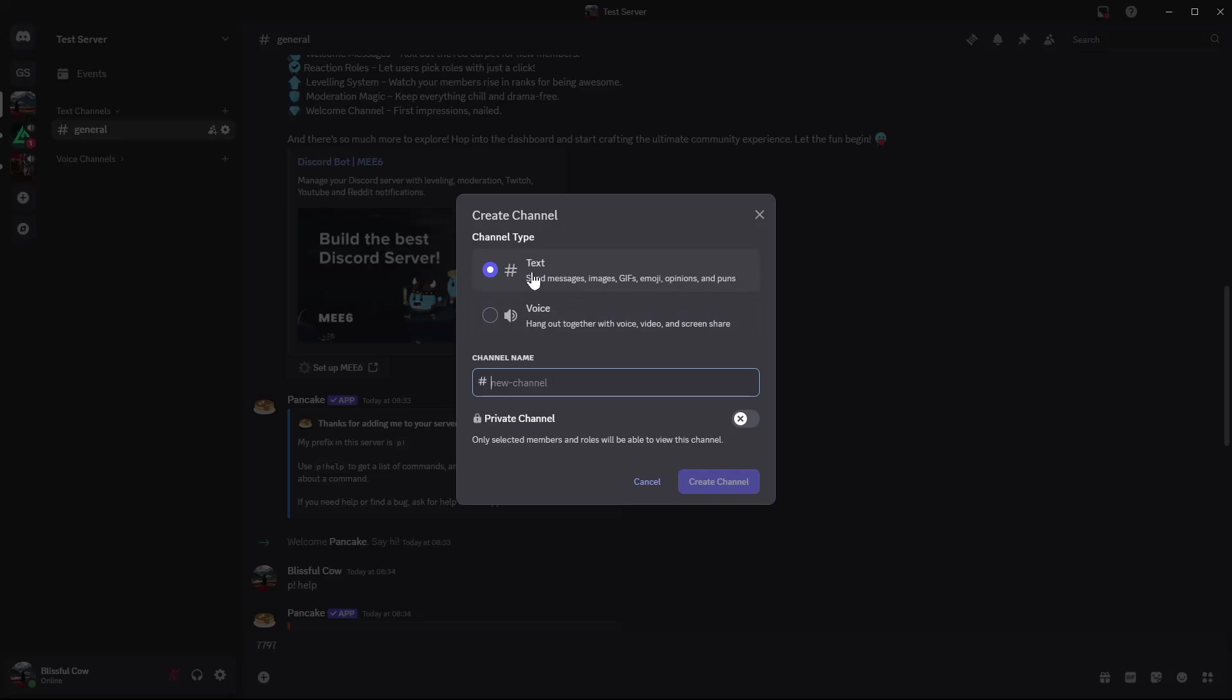Once you get to this page, you can choose the type of channel you'd like. You can either choose a text channel or a voice channel. Let me select a voice channel.